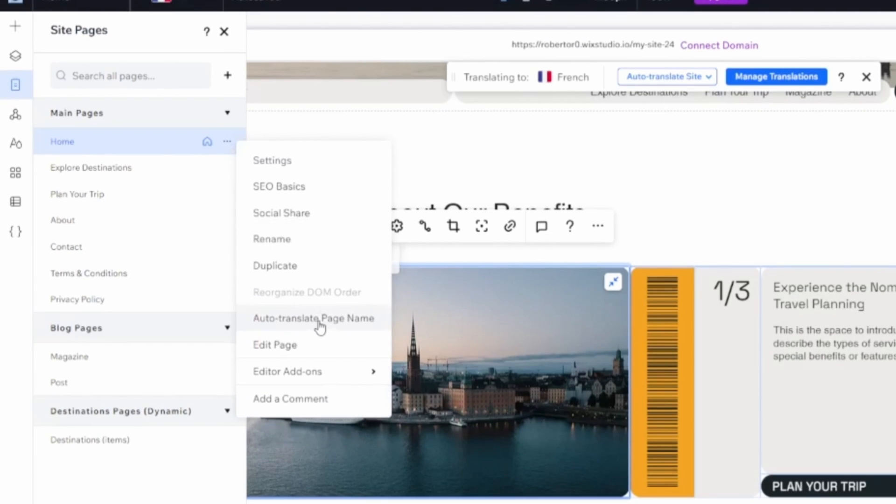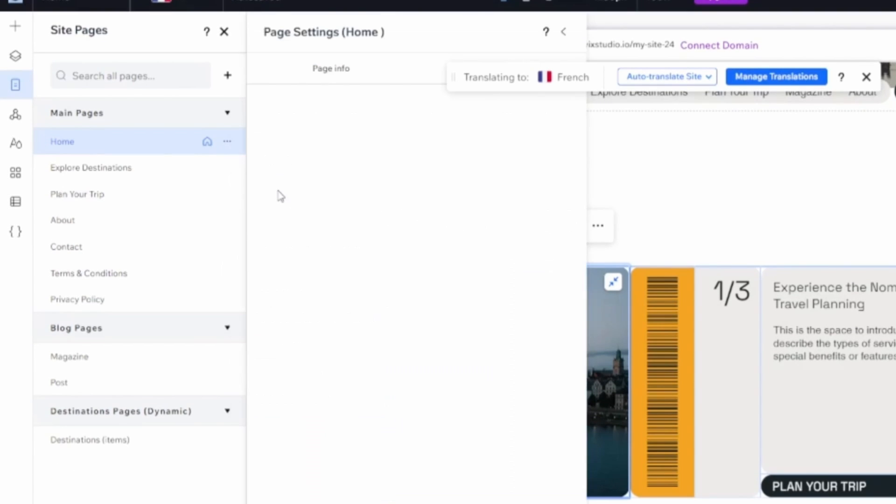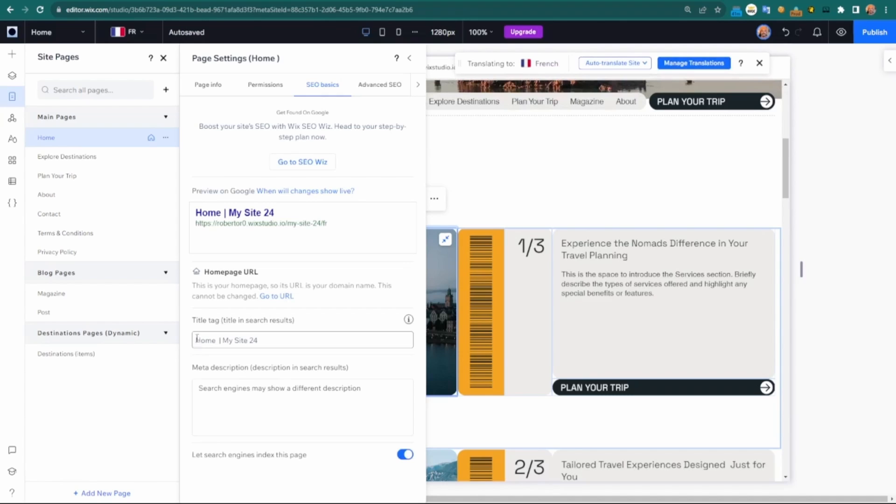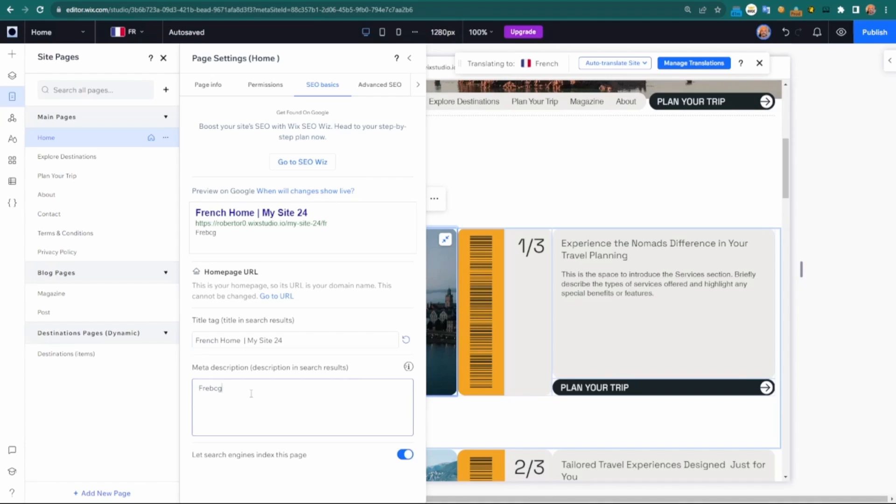I can just auto-translate the page name. If I come into SEO basics, again, I can customize the title tag. I can have the meta description unique per language.